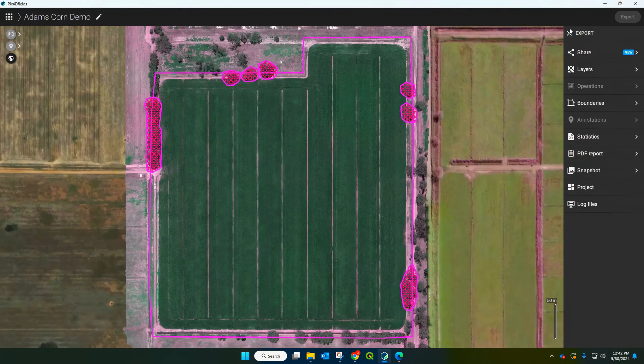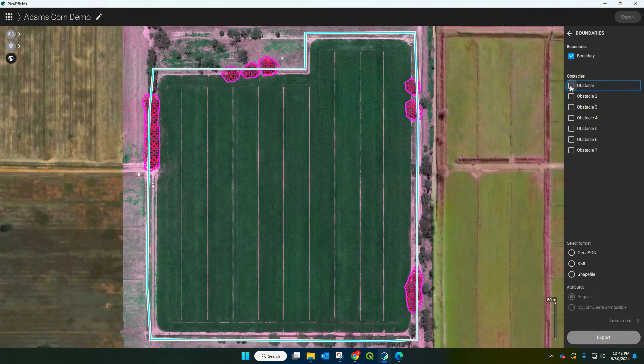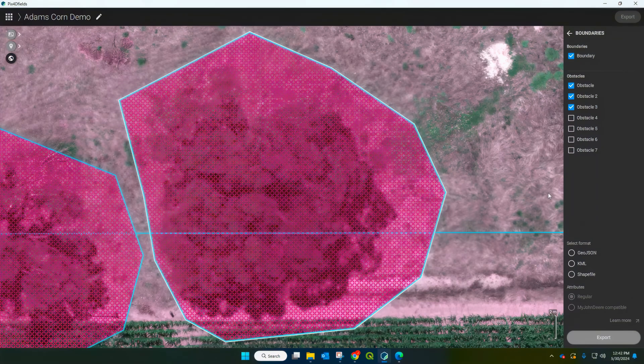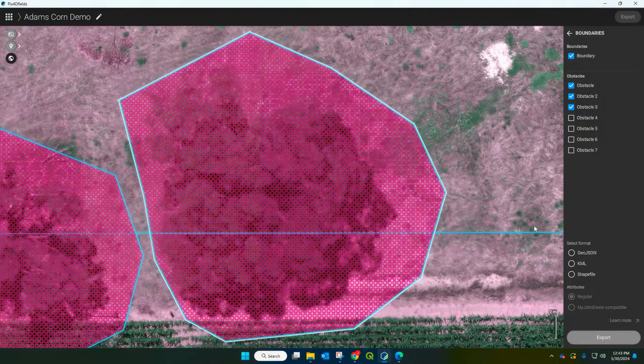The other thing I want to show you for exporting that's sometimes helpful is your boundaries. We can export the boundaries and the obstacles by clicking these check marks here. The format you're probably familiar with is a shape file — that again can go into another program like QGIS, but it can also be imported into other drones if you want to set up a boundary for a flight plan, or into smart tractors where you can define where it will and won't drive.